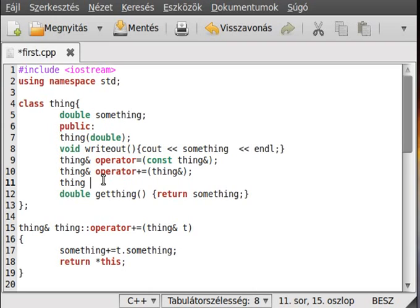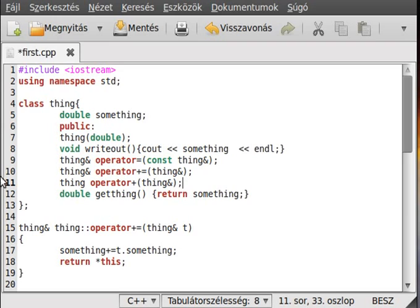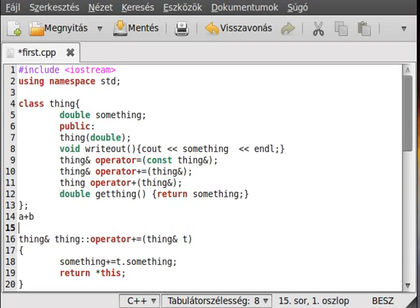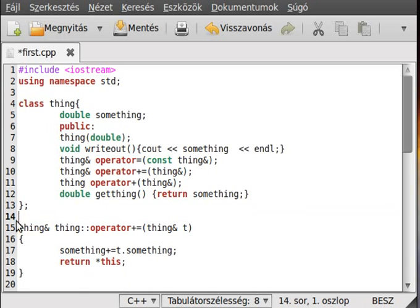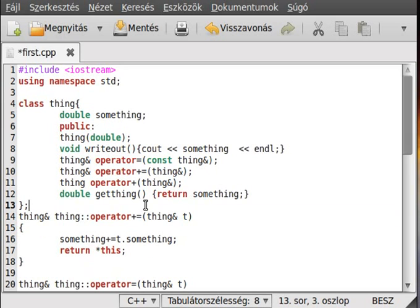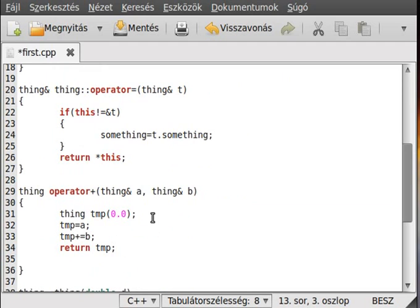Okay, operator plus, that's right, and we have a single thing, yeah this is it. So when you write a plus b, that's pretty much mean you call the operator plus from a, so a dot operator plus and then the b. So that's what it means.